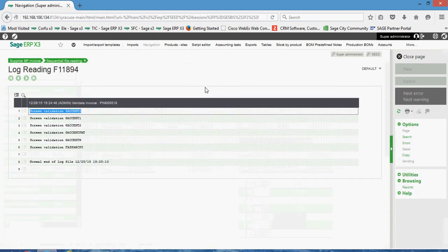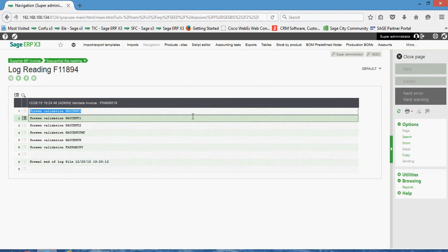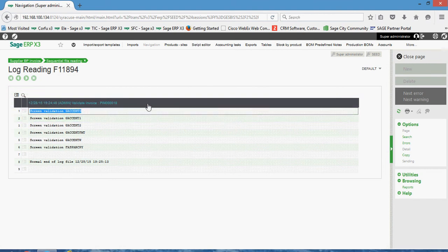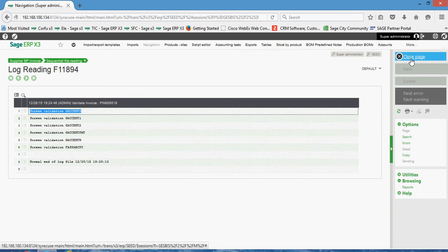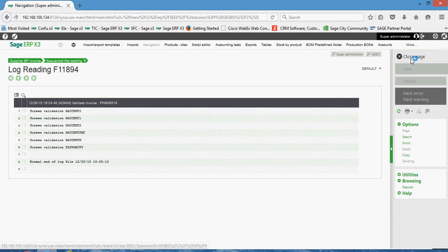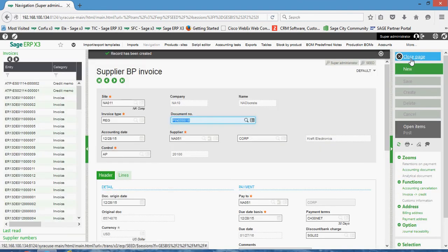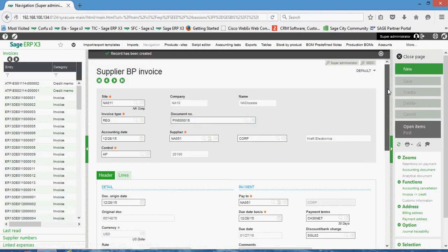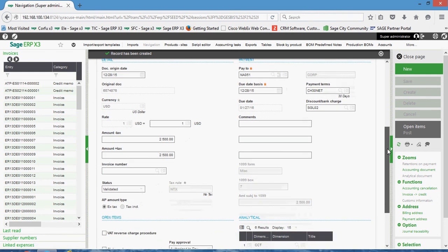The process runs its course. We get an indicator here that that voucher has now been validated. I'm going to close the page here, and I can come back here and now I can see that my status reads validated.